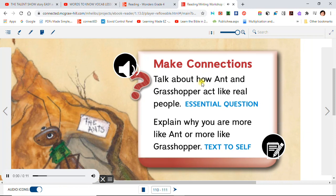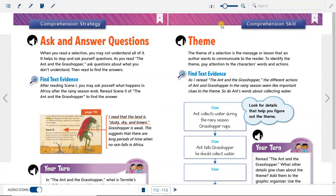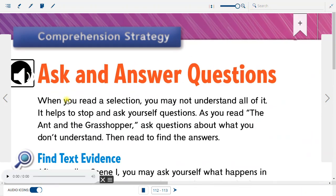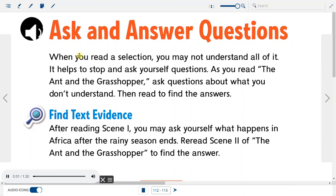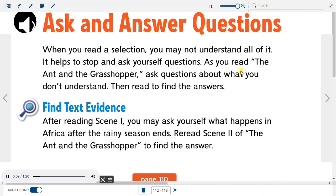Make connections. Talk about how Ant and Grasshopper act like real people. Explain why you are more like Ant or more like Grasshopper. Ask and answer questions: When you read a selection, you may not understand all of it. It helps to stop and ask yourself questions. As you read The Ant and the Grasshopper, ask questions about what you don't understand. Then read to find the answers.